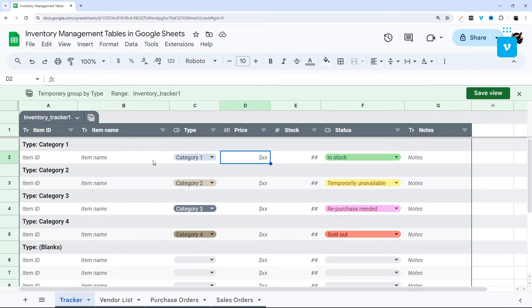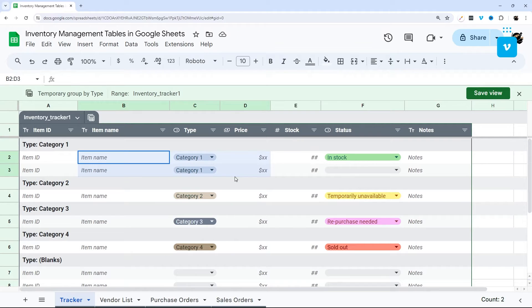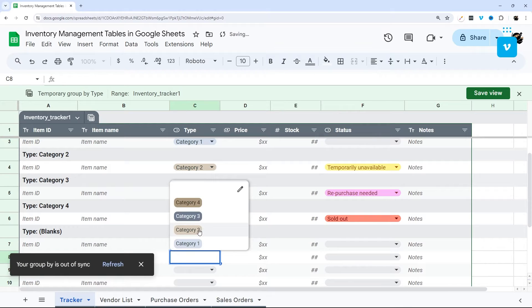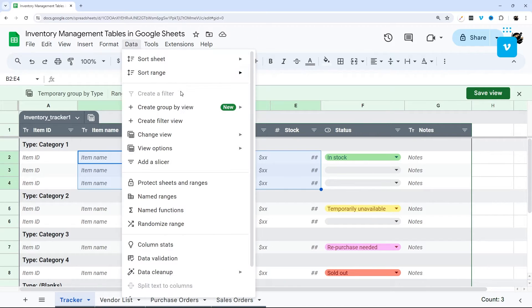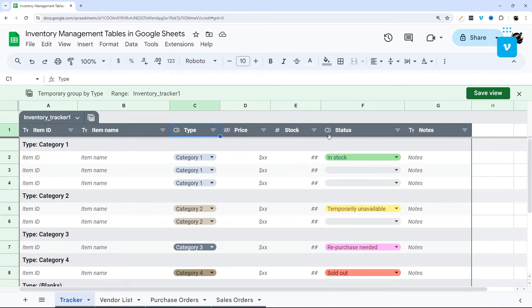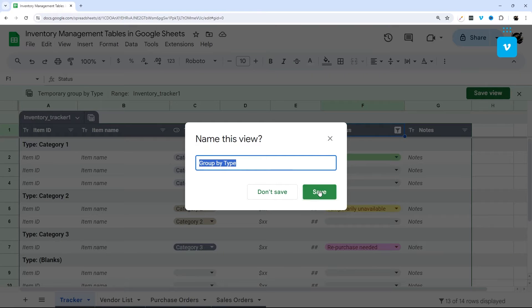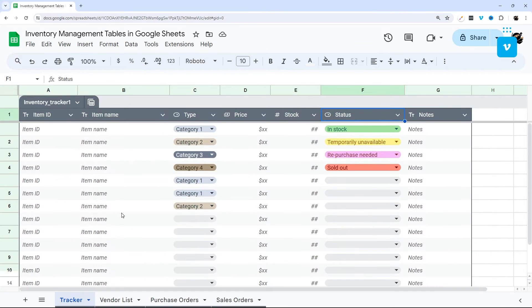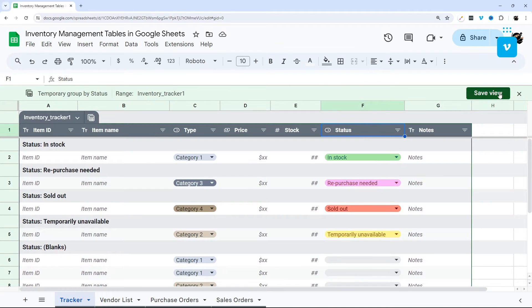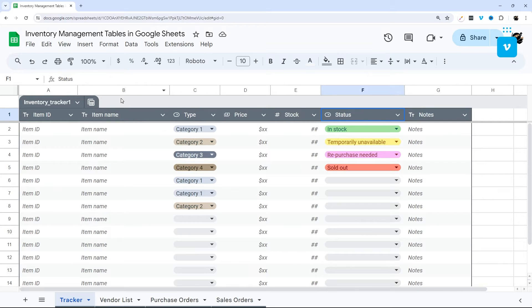When you add a new item, the view refreshes and you can see it grouped under its category. Similar to a filter view, you can customize which groups are visible — for example, hide out-of-stock items — then save the view with a name like 'Group by Type.' You can exit the view from the right-hand side and delete it later if needed.